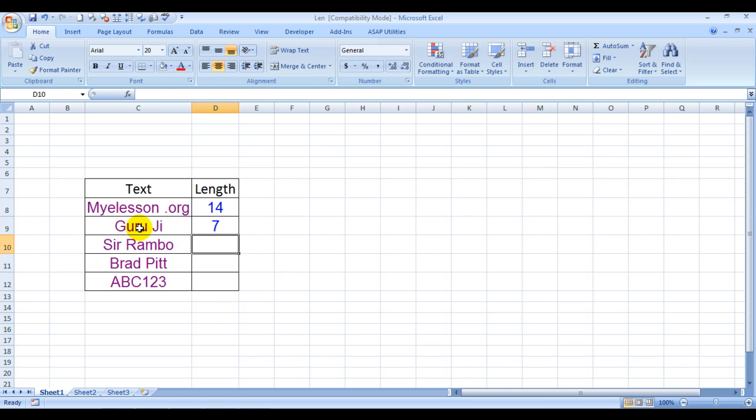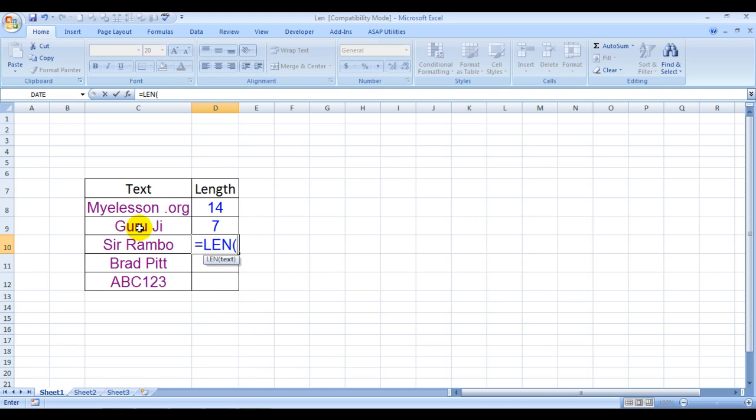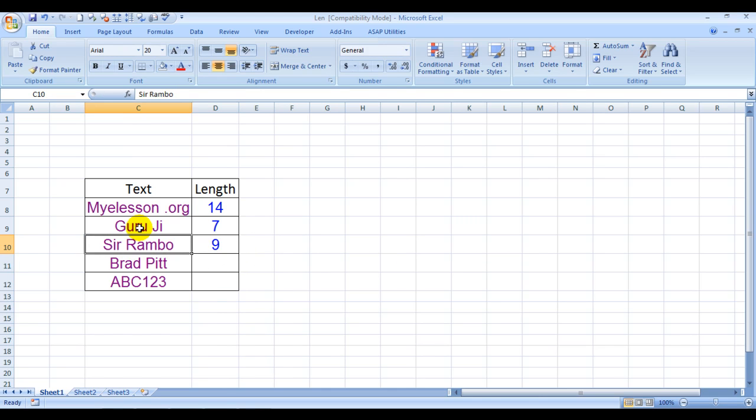So we choose the text and for Sir Rambo, let's see how many letters were used, how much space was used. So L-E-N, choose the text and nine letters were used.